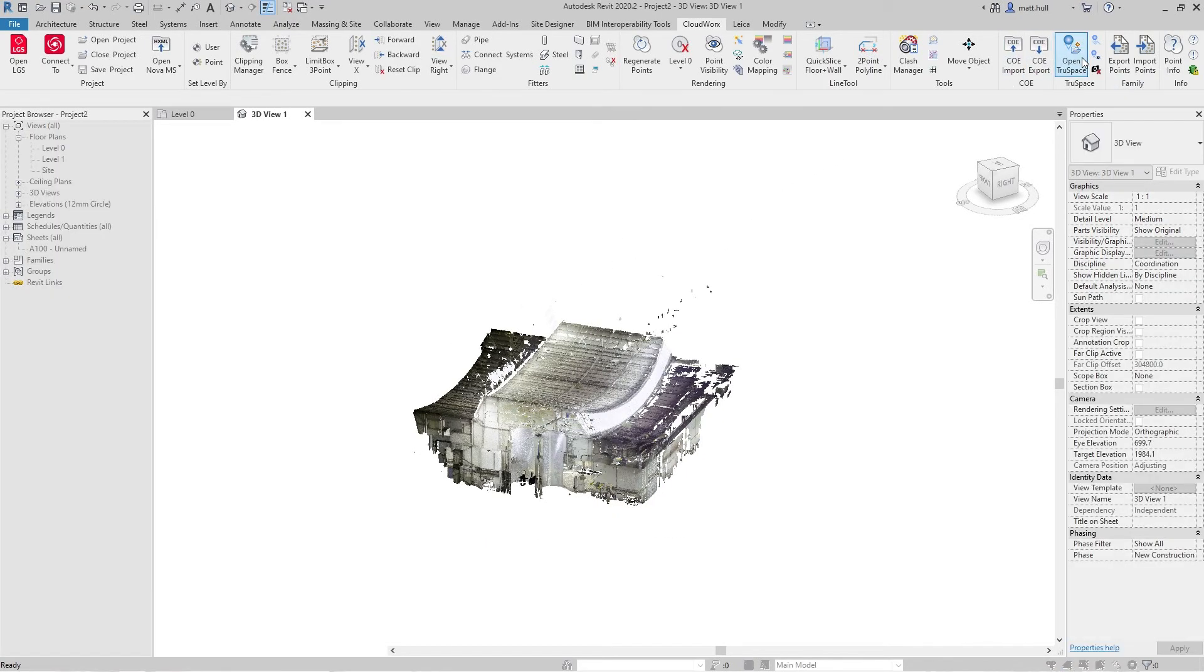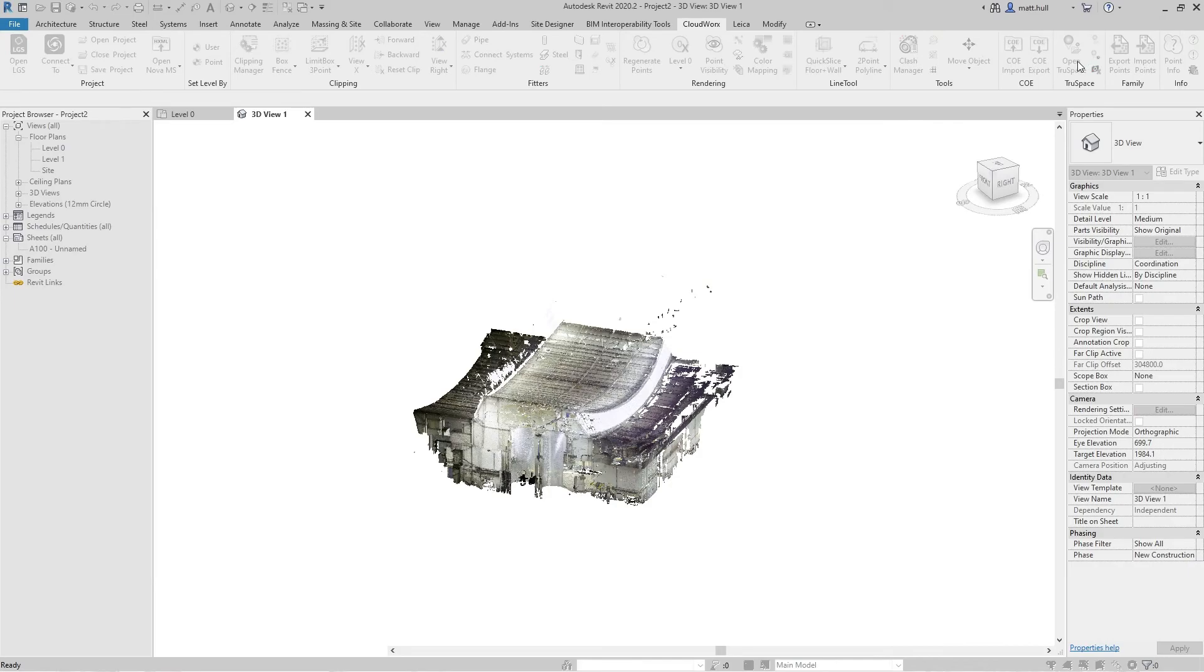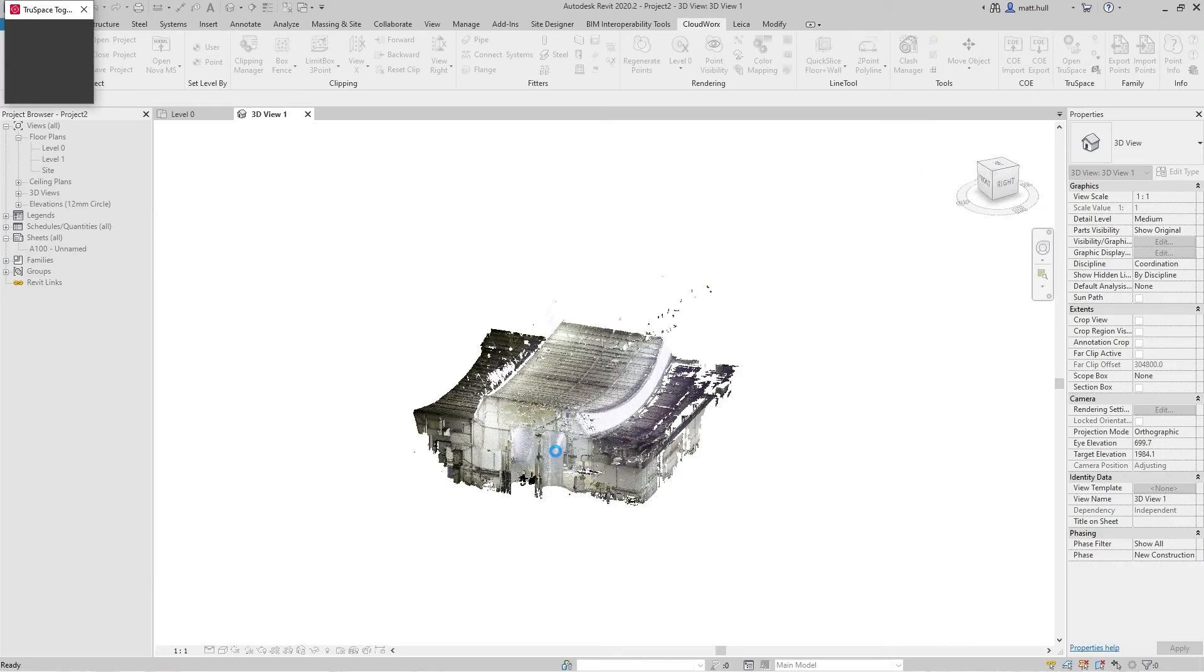To activate TrueSpace, simply pick a point within the point cloud and the TrueSpace window will open.